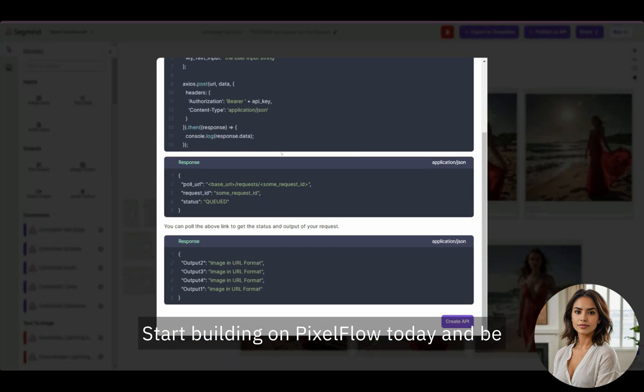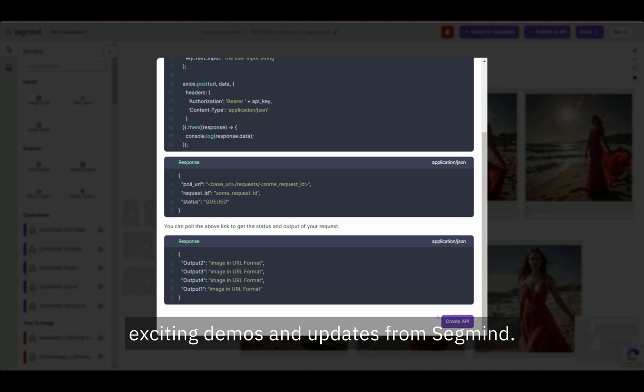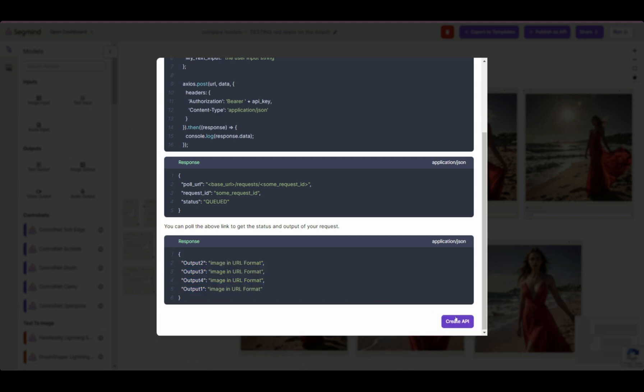Start building on PixelFlow today and be sure to subscribe to our channel for more exciting demos and updates from SegMind.